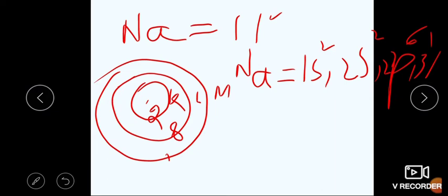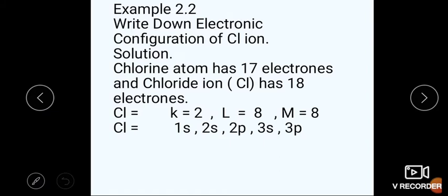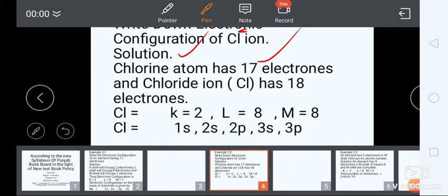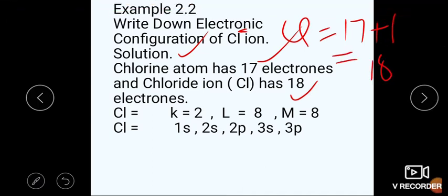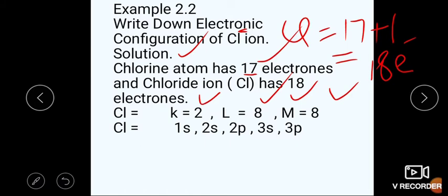Next, Example 2.2: Write down the electronic configuration of chlorine (Cl) and chloride ion (Cl⁻)۔ Solution میں: Chlorine کے پاس 17 electrons ہوتے ہیں اور chloride ion کے پاس 18 ہوتے ہیں — کیونکہ Cl = 17، iron میں convert کریں تو plus one add کریں گے تو total 18 electrons ہو جائیں گے۔ Cl⁻ ion کی configuration: K shell = 2, L shell = 8, M shell = 8 — total 2+8+8 = 18 electrons complete۔